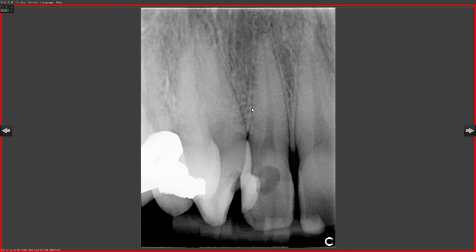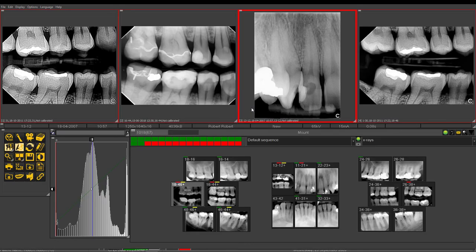To go back to the screen you were on before, simply double-click again and you will be returned to where you were. The last image viewed will be shown as the one you had previously seen.